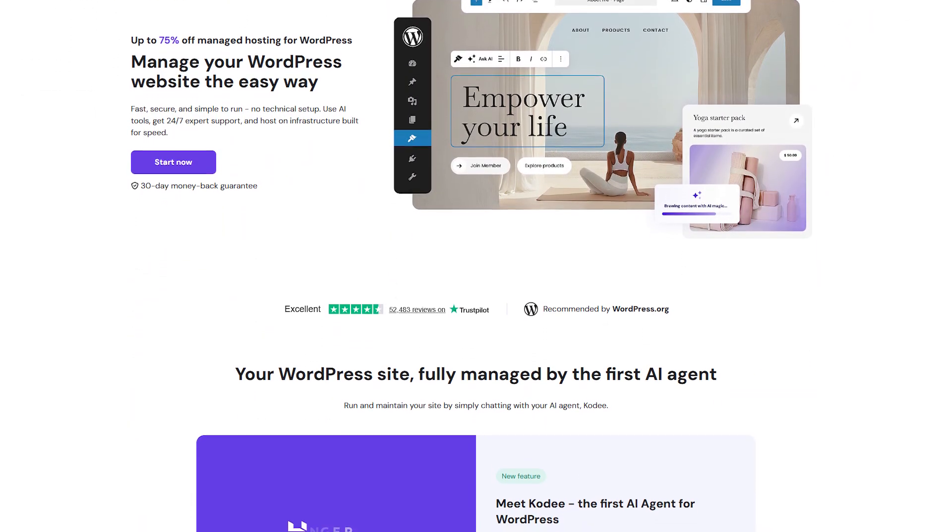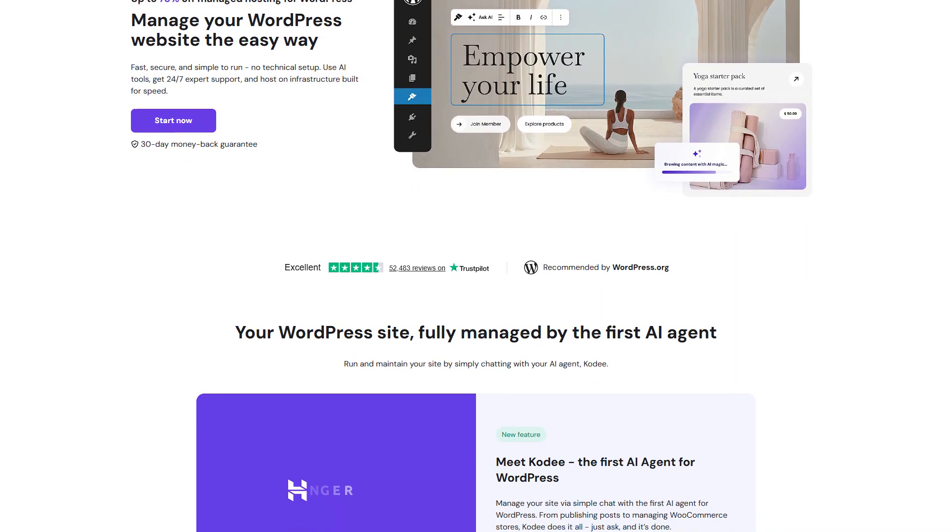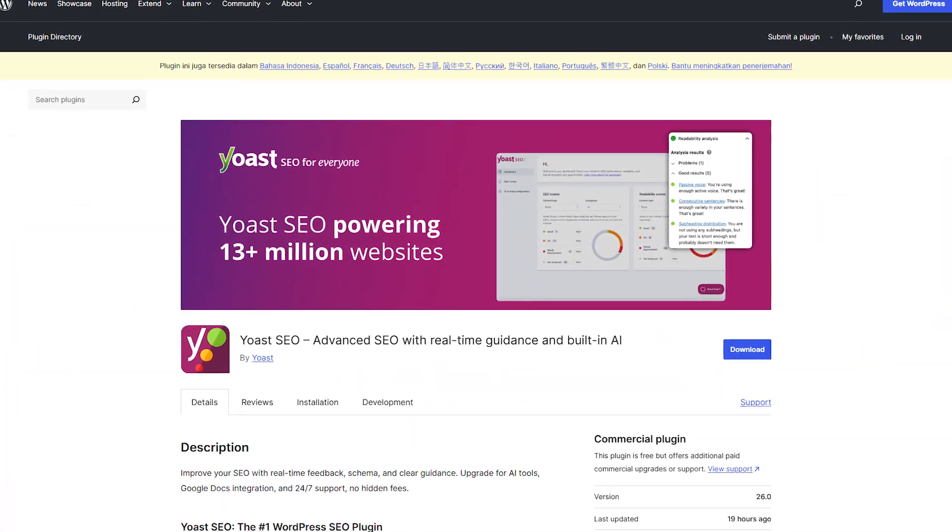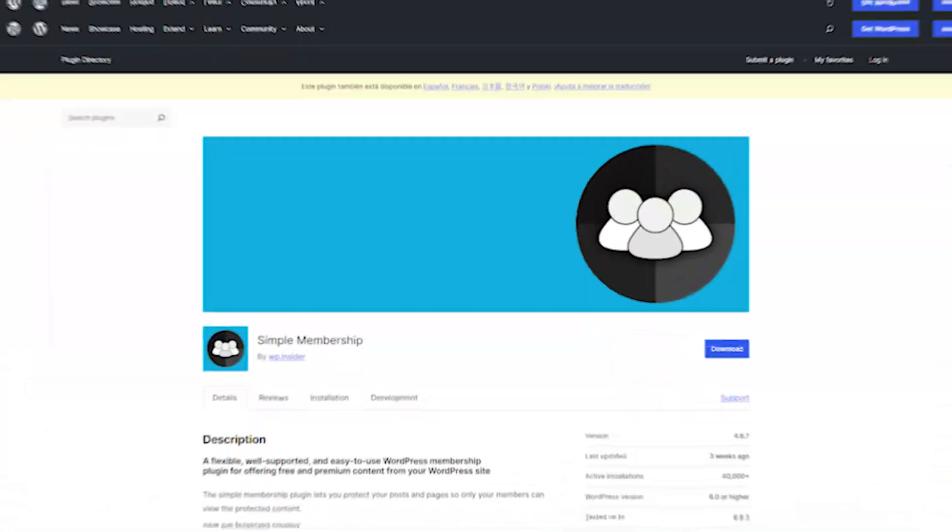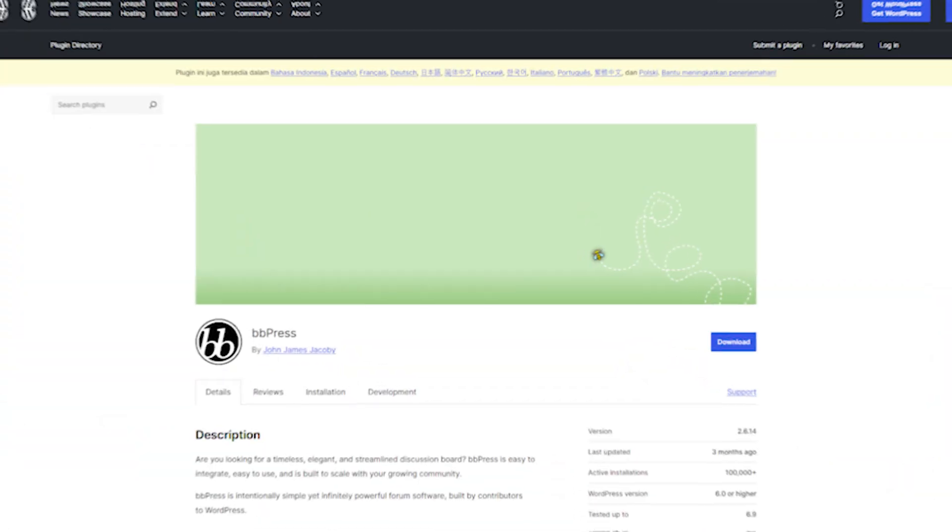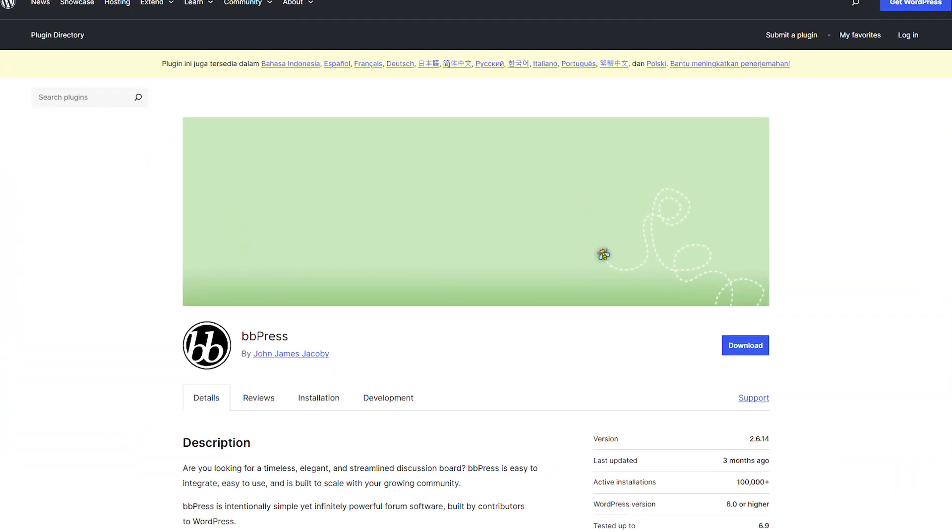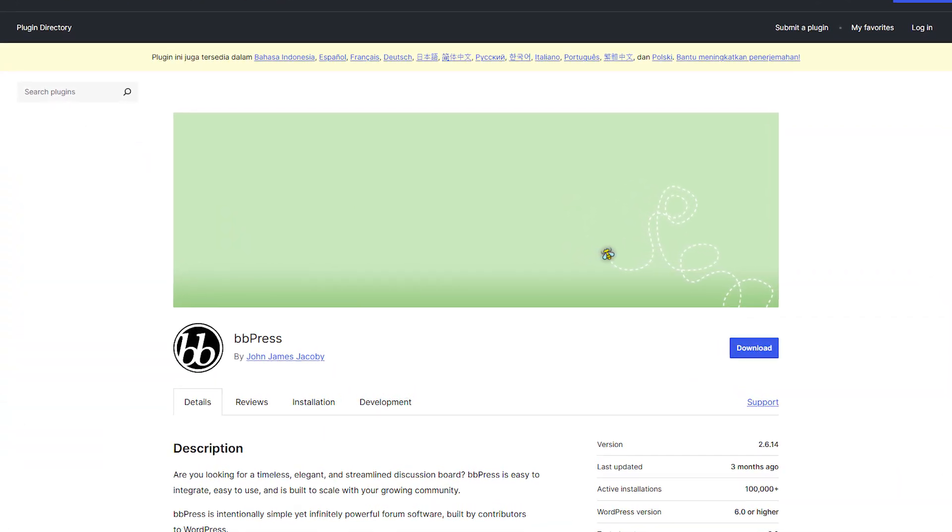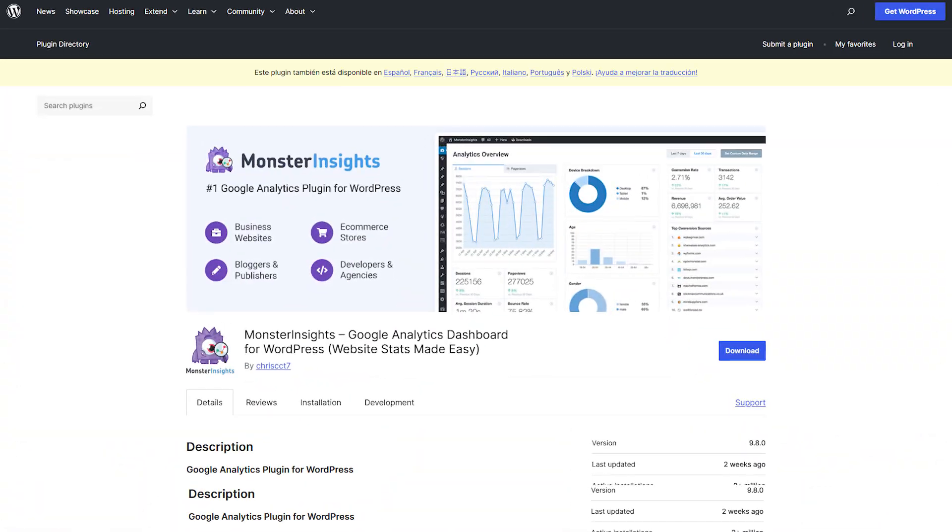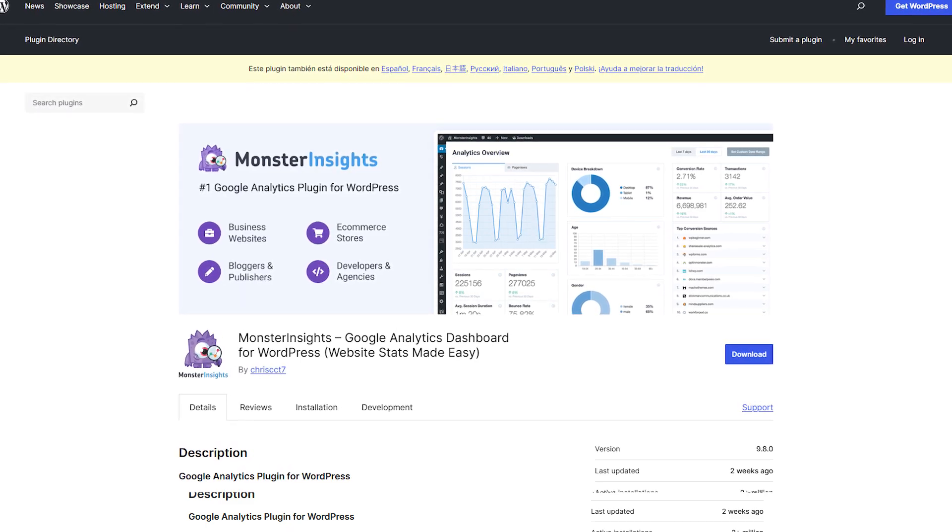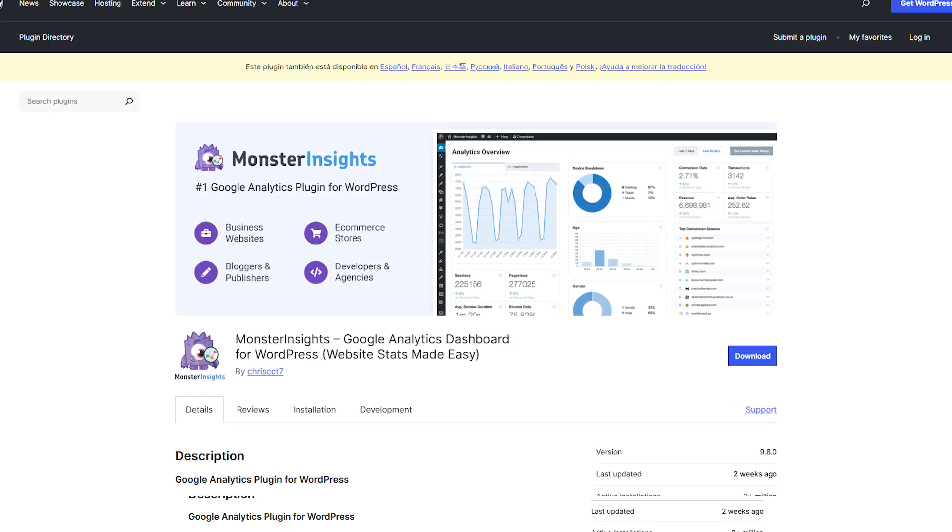Hostinger, especially with WordPress, gives you a more modular system. You need a specific SEO plugin? Want to add memberships, forms, or detailed analytics? There's probably a plugin that does exactly what you want. That flexibility gives you room to build something unique, even if it takes a little more time.